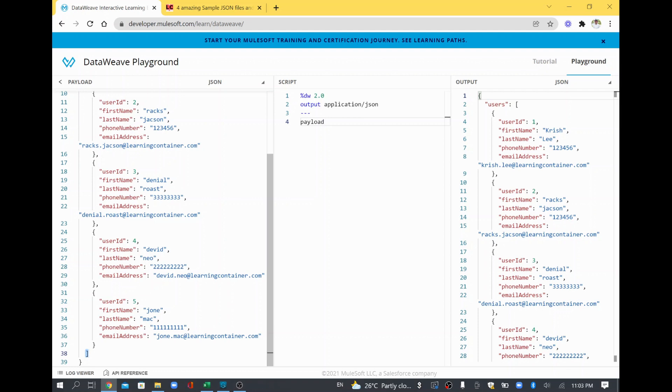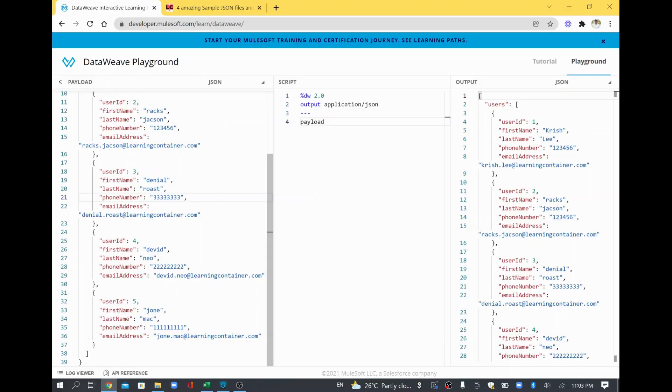But when you call some API and when you wanted to return some response, if you wanted to send this particular beautiful format, then it occupies more spaces. So in order to avoid that at the final step, what you can do is after your processing, when you send the final JSON output, you can remove the indent so that the payload volume,